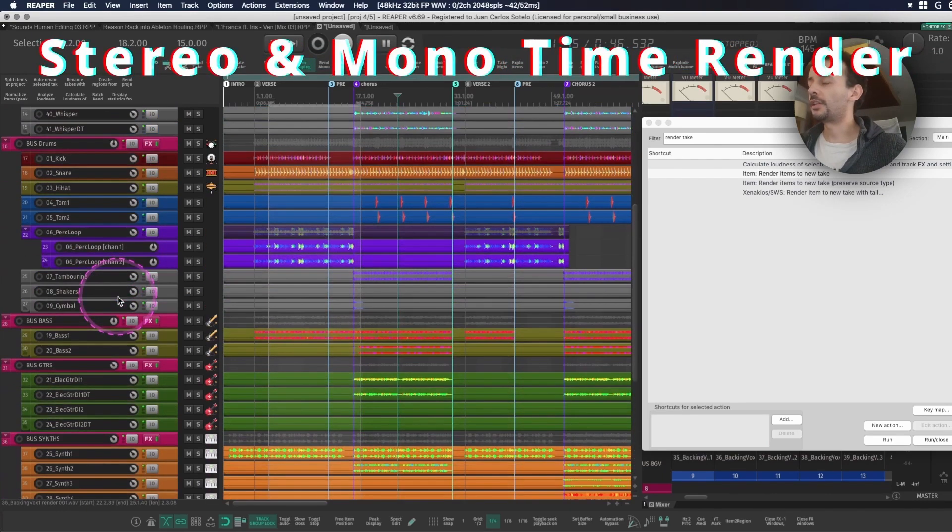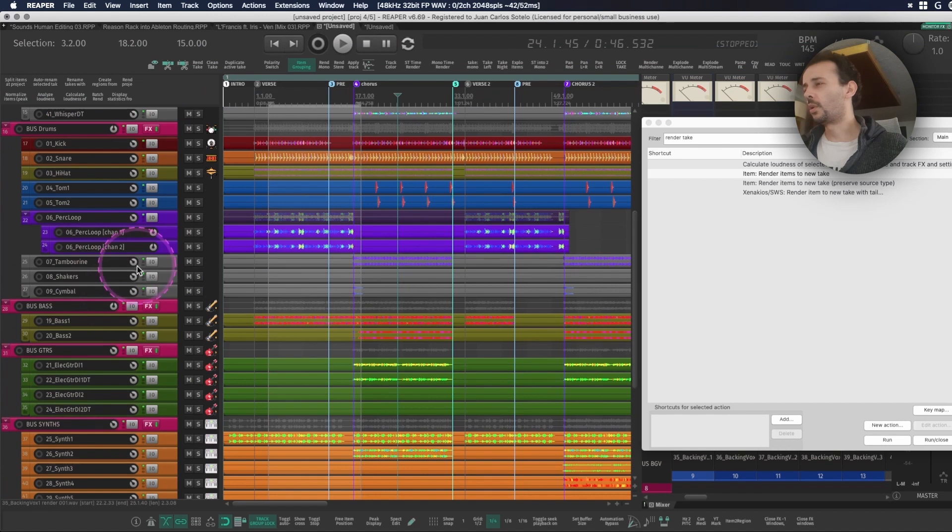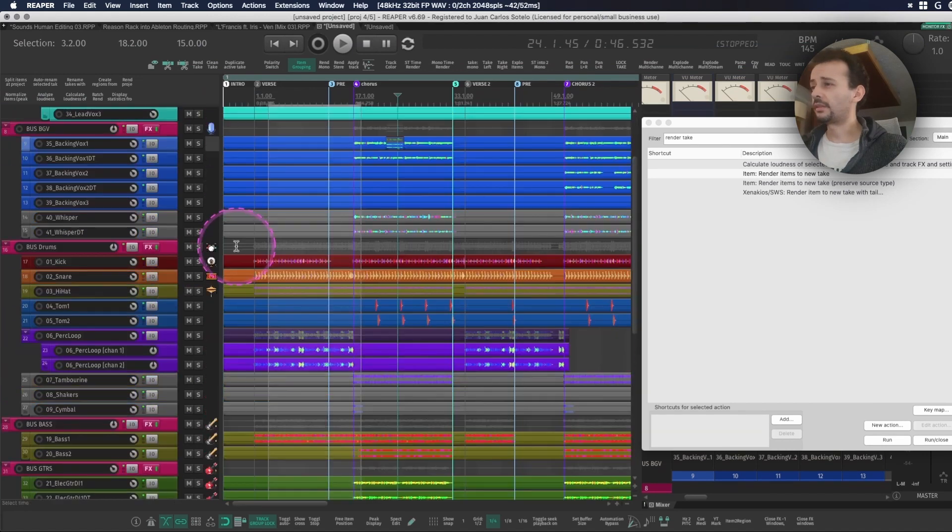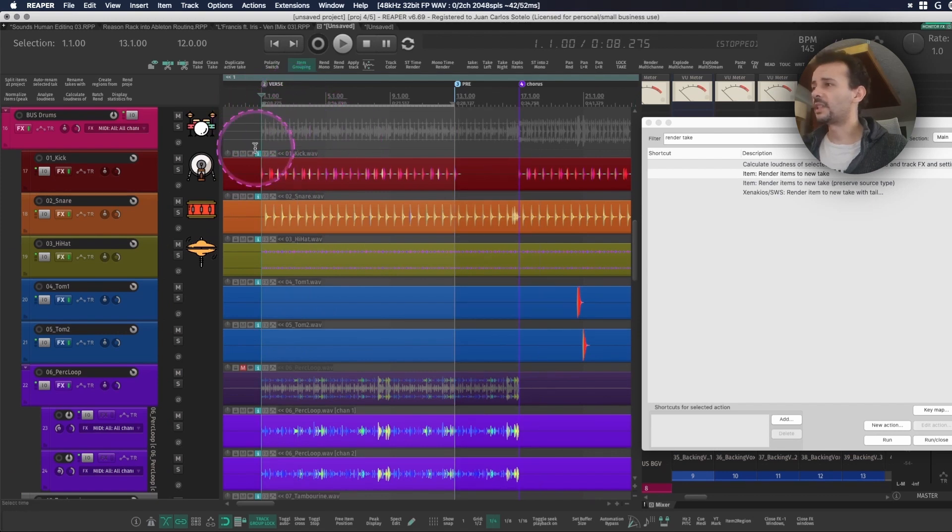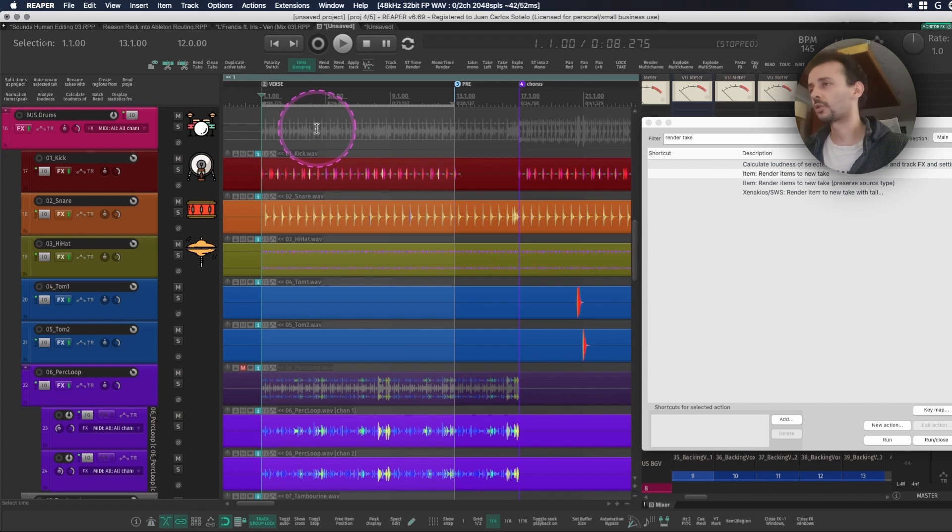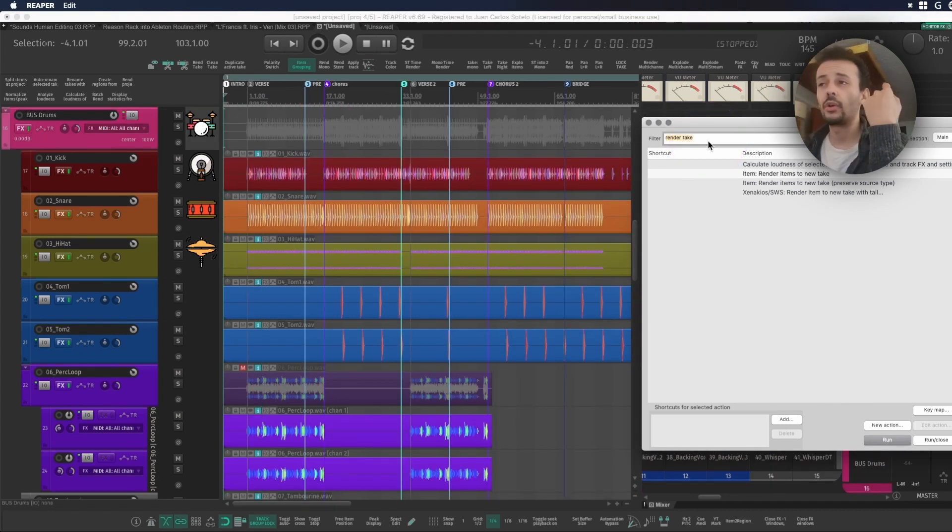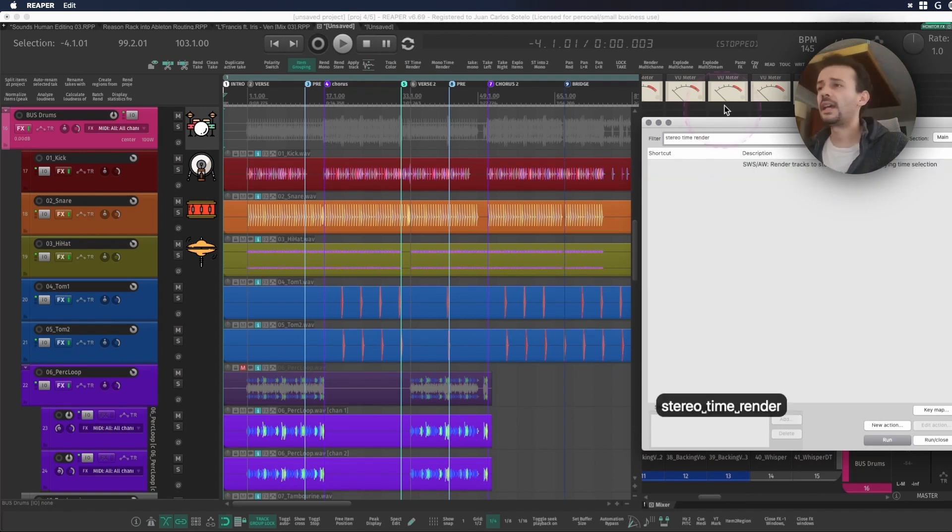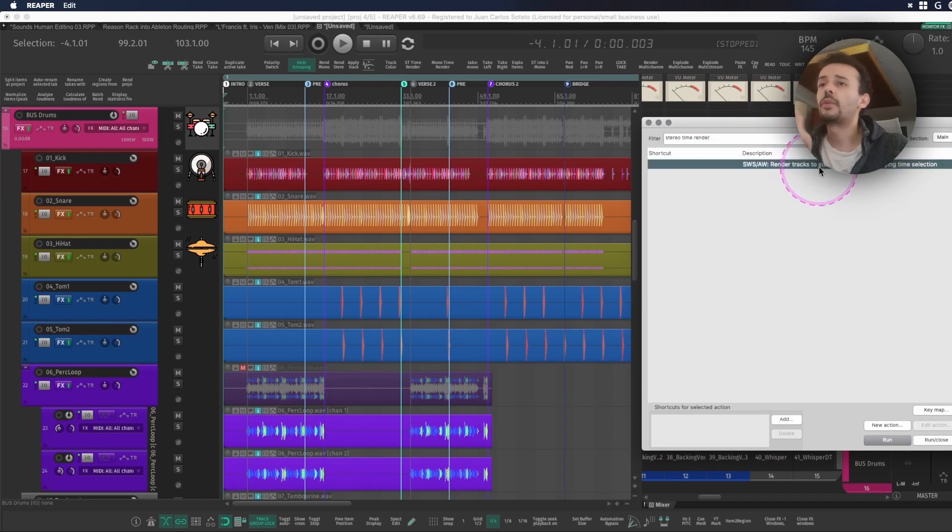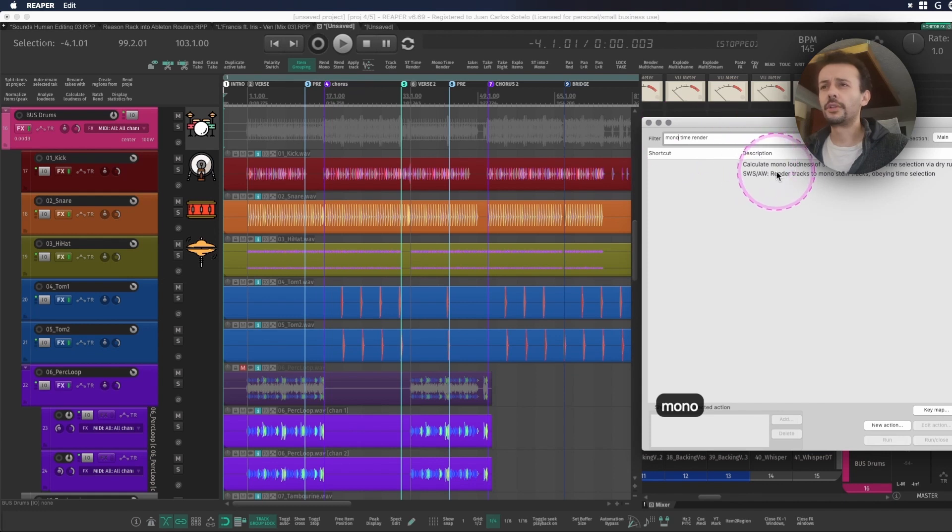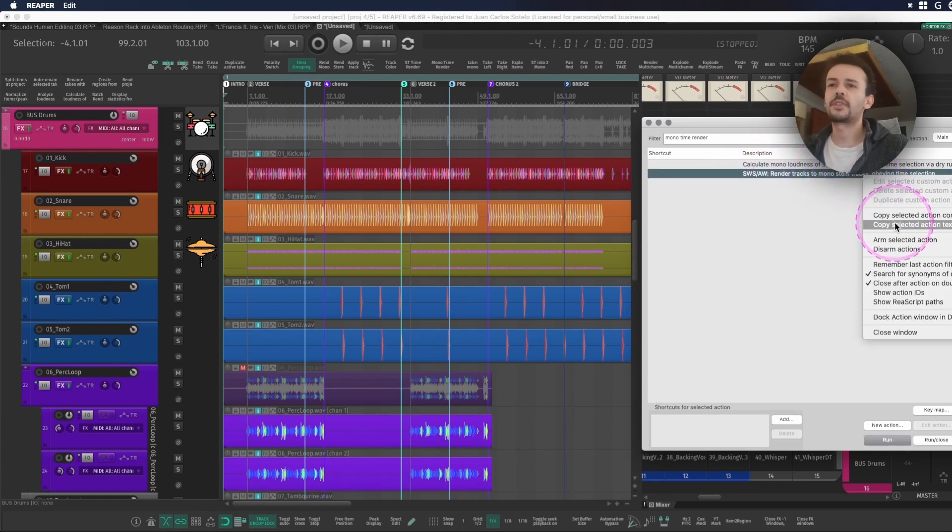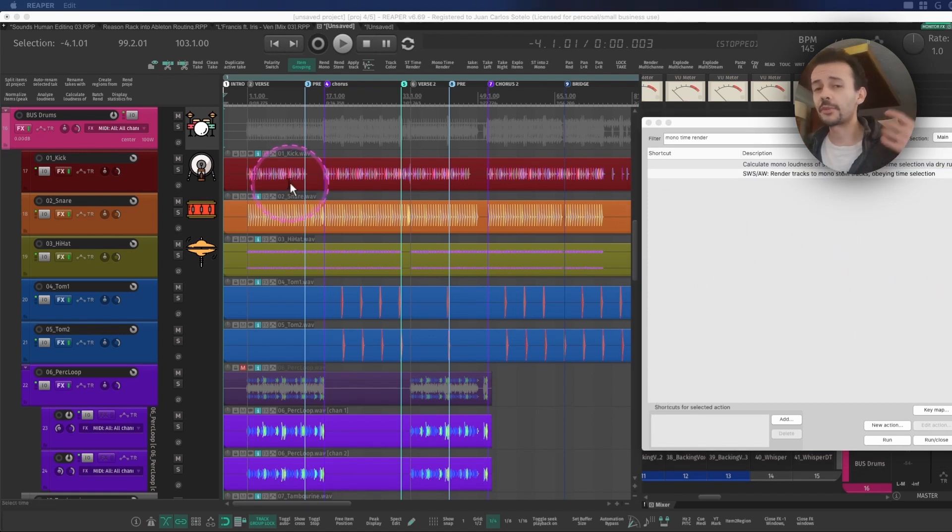Another action that I find really useful is the mono and stereo time render. So let's suppose for a moment that I have this big section or I have this big bus where I just want to save some CPU because my session keeps growing. I can double click the region that selects the whole length of the track so I never miss synchronization within my files. And according to the material that you're working with you can use render track to stereo stem tracks obeying time selection or you can use render track to mono stem tracks obeying time selection. This is also really useful because sometimes you're just trying to save CPU.